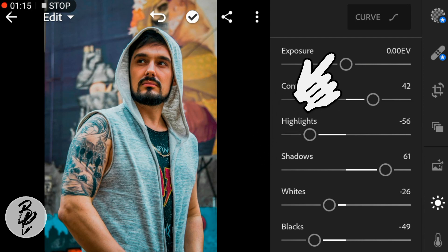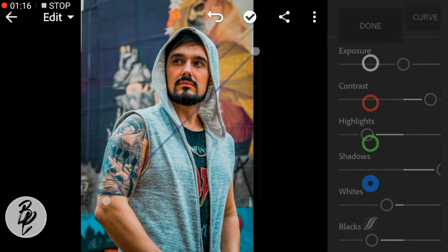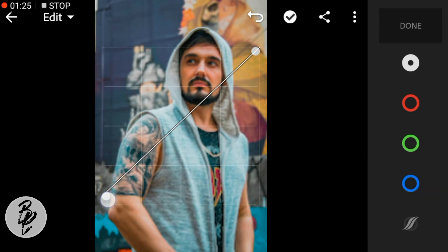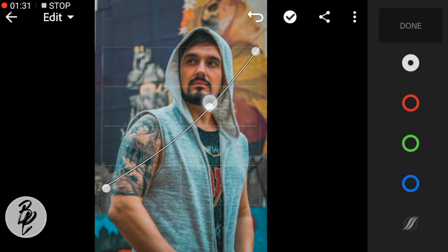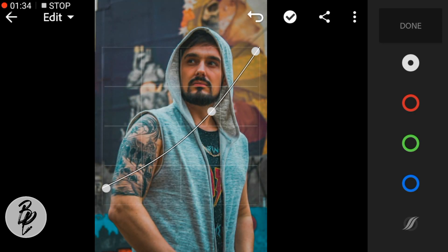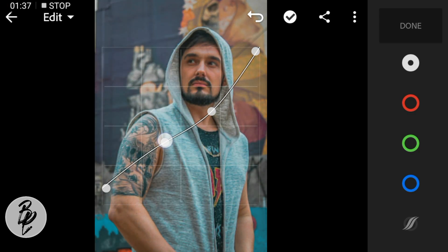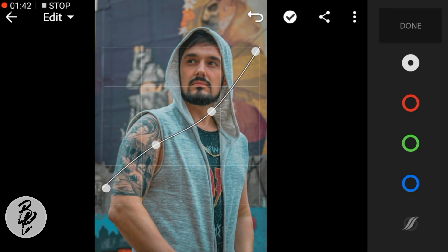Now go to Tone Curve. For this photo I'll adjust the tone curve like this, and click Done.